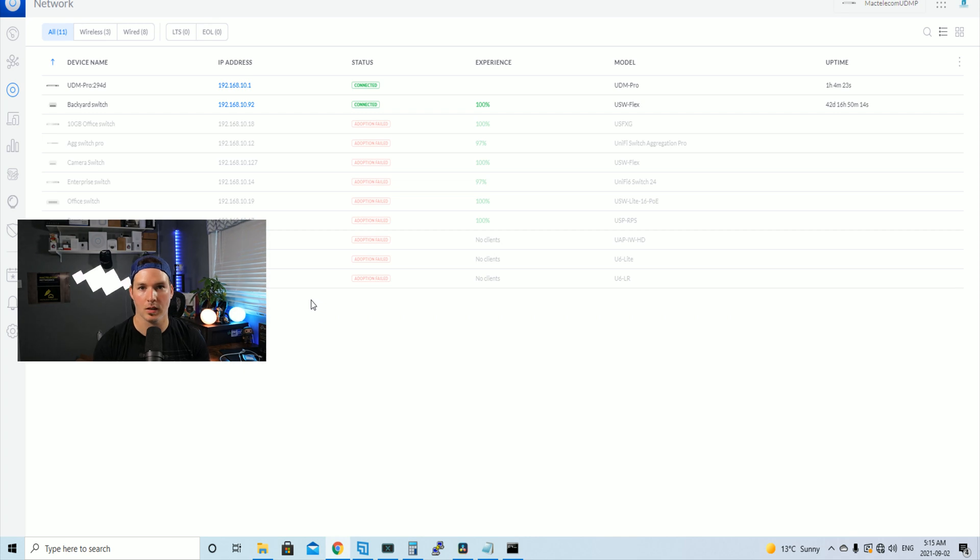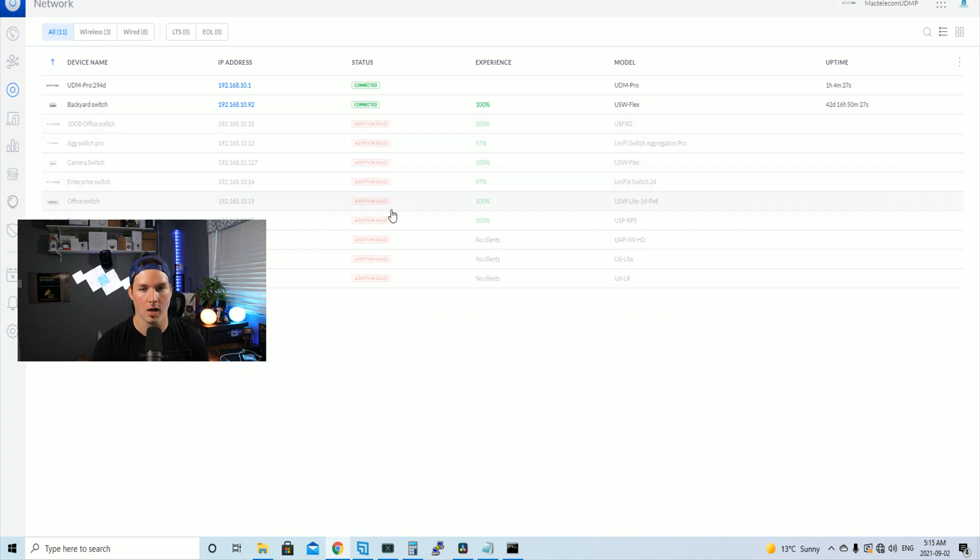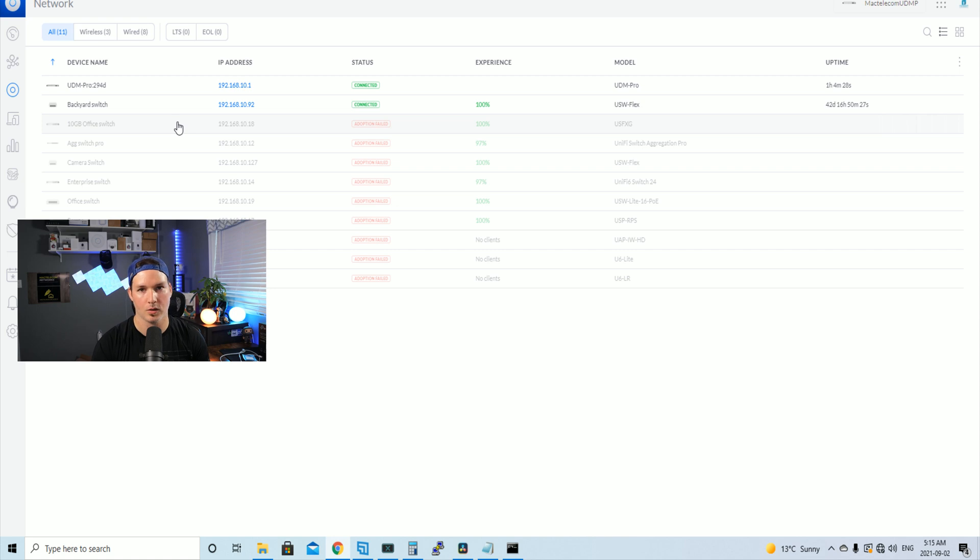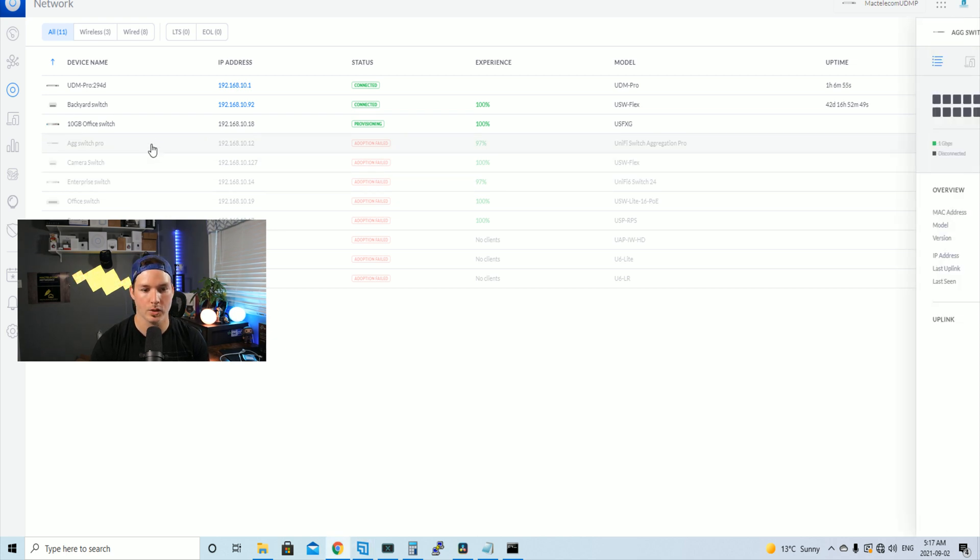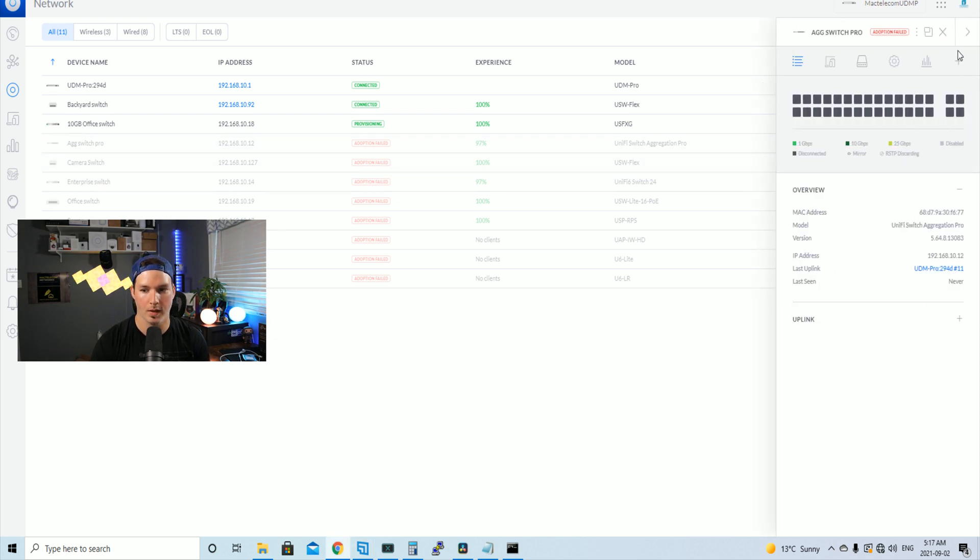Now, if we take a look at all of our devices, we could see that they've all adopted fail, except the one, the backyard switch, that may not have been pushed out to my Hostify controller. So what we need to do, we could click on the devices. So this is my Ag Switch Pro and then click on the plus button to adopt.